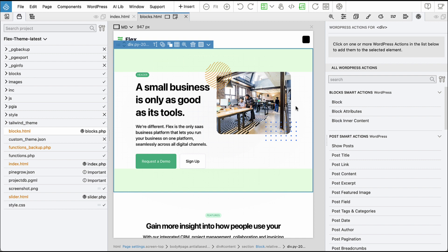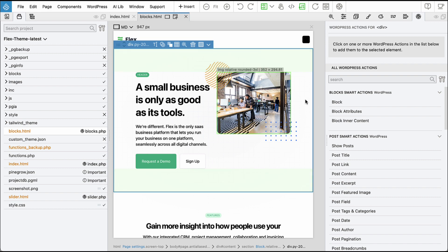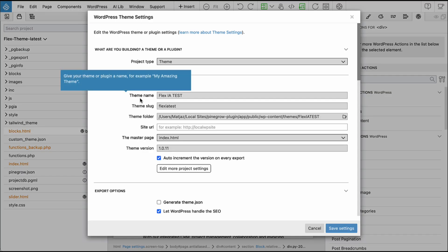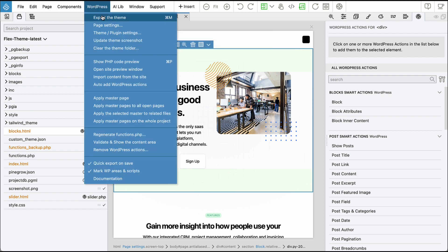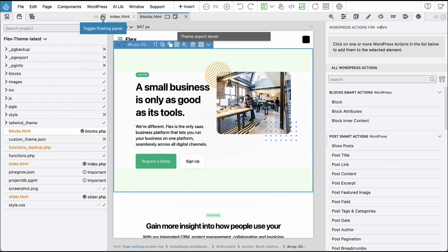By default, this feature is turned off. To enable it, simply go to WordPress, Theme and Plugin Settings. Under Export Options, you'll find an option called Generate Theme.json. When you check this option and export the project, the Theme.json file will be exported as well.